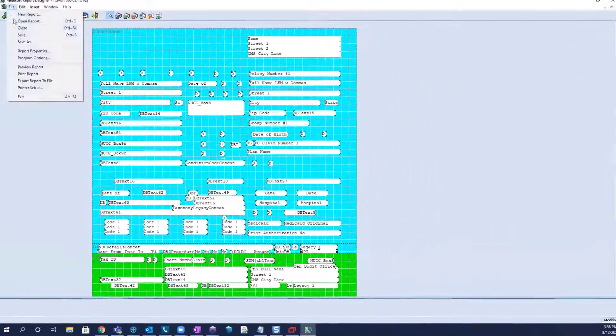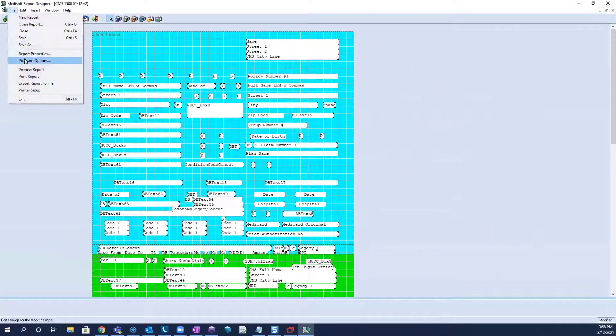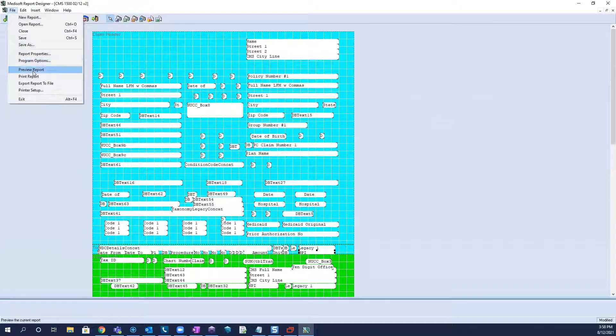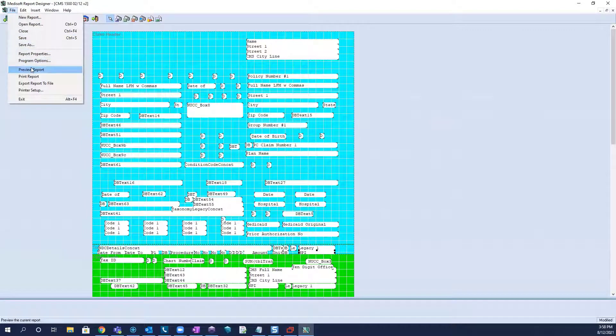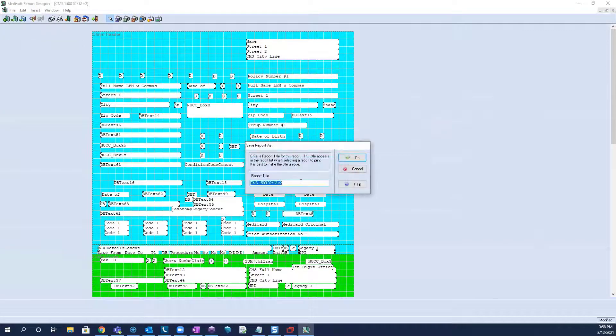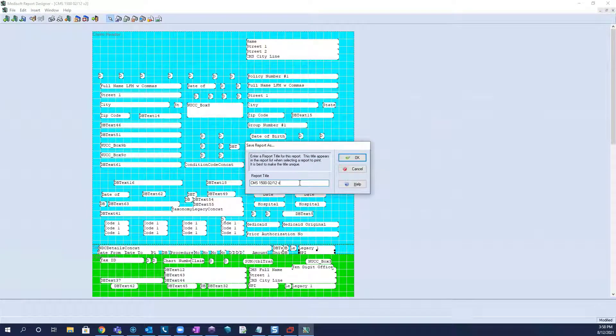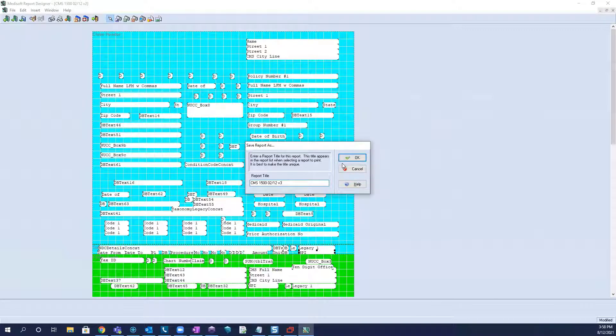And what you would do after making adjustments to the transaction is you would save as, and then we would make our version 3. That way, if we do make a drastic change, and we were making progress before this,